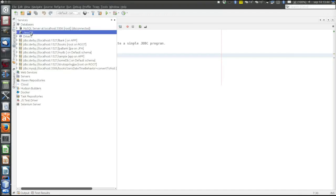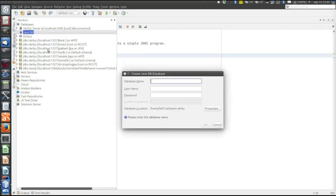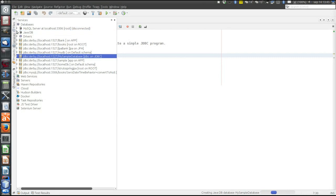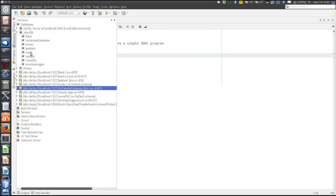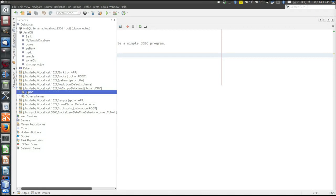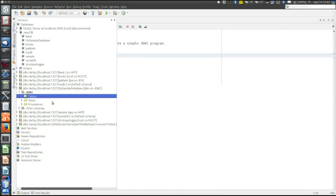Then we must create the database. It can be called MySampleDatabase. Java DB does not require a username and password, but certain applications do, so it's good practice to always have a username and password. Let's use the username JDBC and the same password. So the database is created. We can connect to it. The user is JDBC and there are no tables in the database — it's empty.